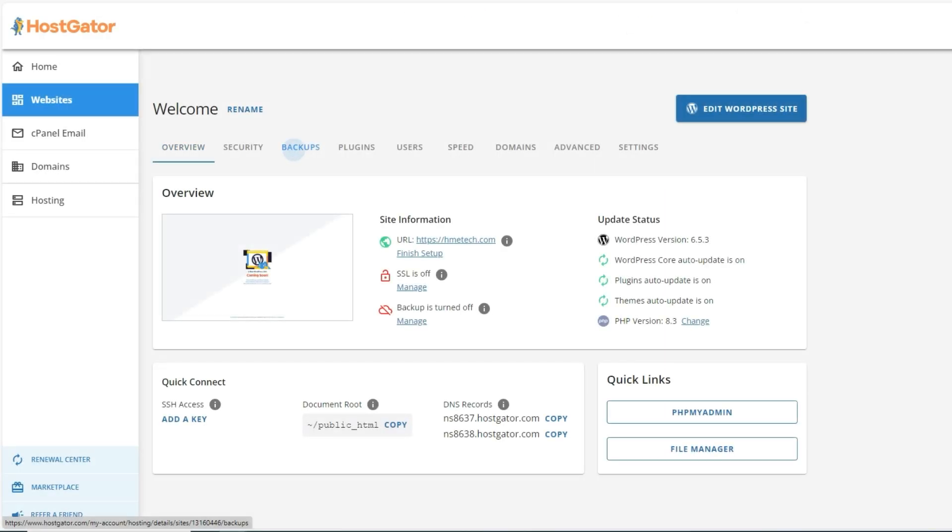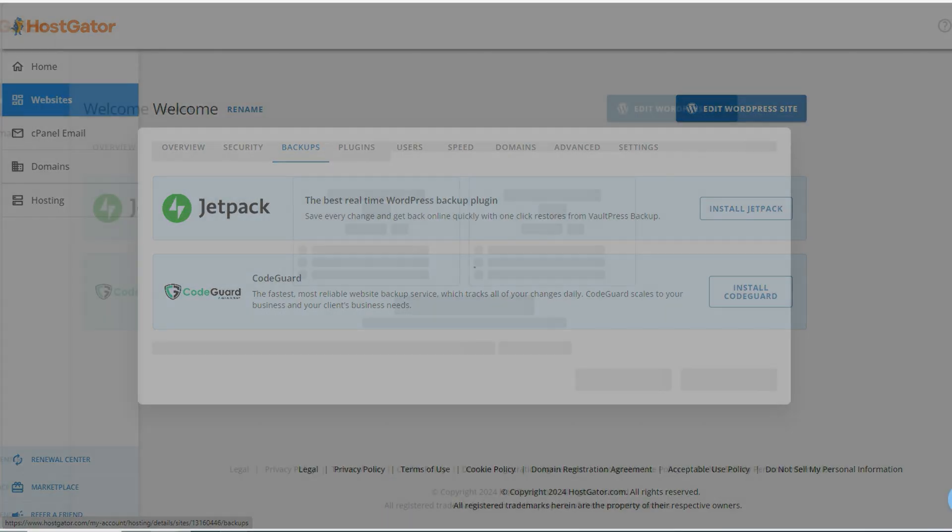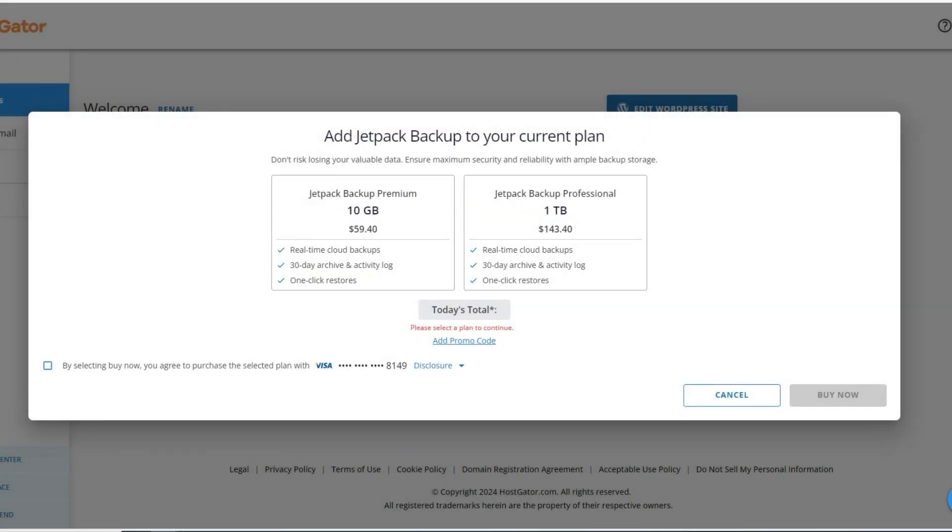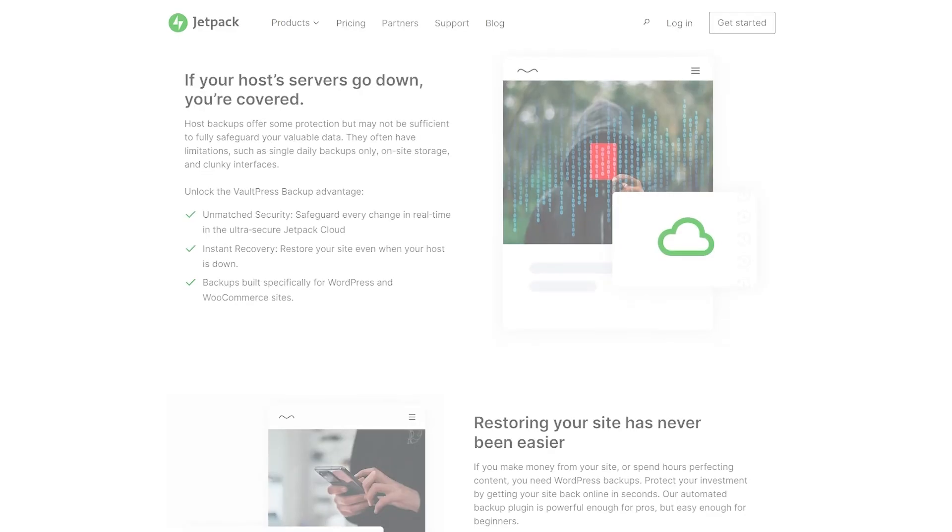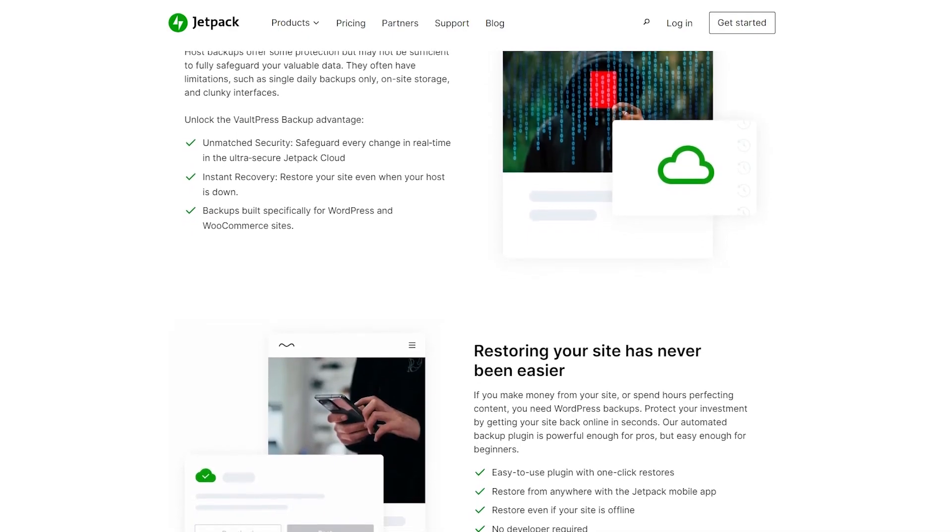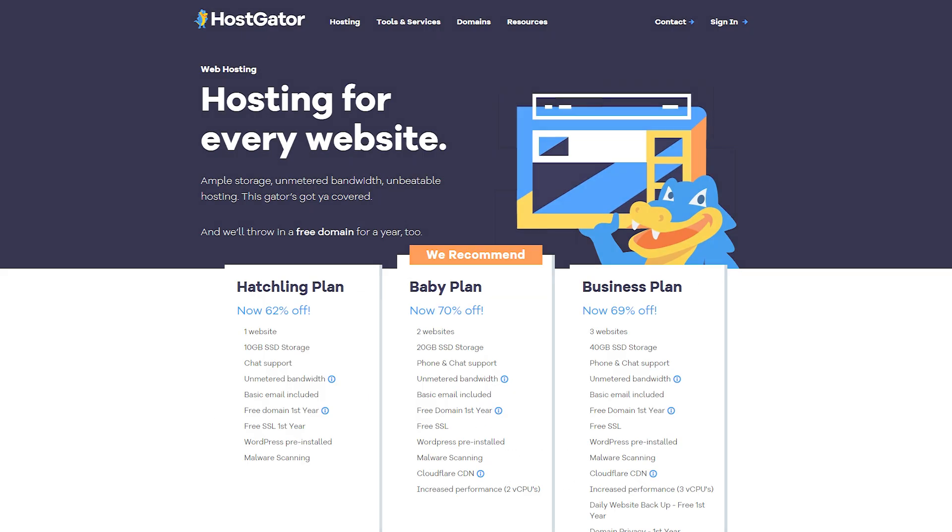If you're concerned about losing your work due to internet problems or site issues, installing Jetpack could be a good idea. Jetpack automatically backs up your work, giving you extra security and peace of mind. This ensures that your work isn't lost if something unexpected happens.